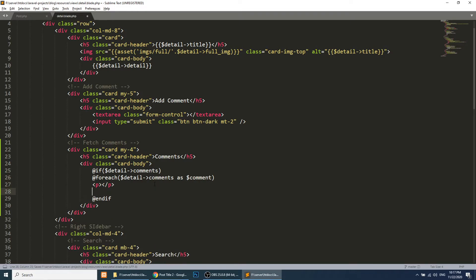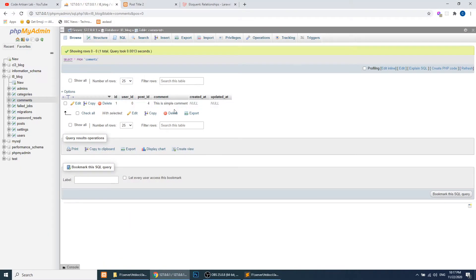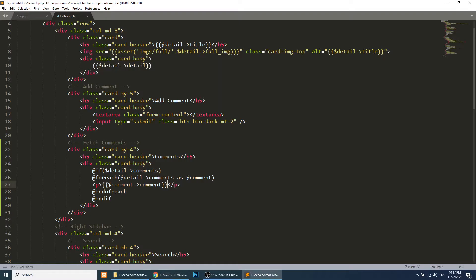We use a `@foreach` loop: `@foreach($detail->comments as $comment)`. Inside the loop we add a paragraph tag and display `$comment->comment`, because 'comment' is the column name in the comments table.